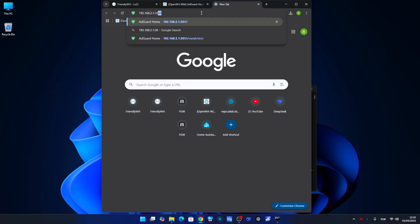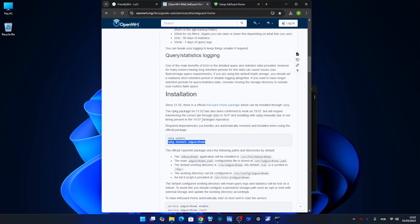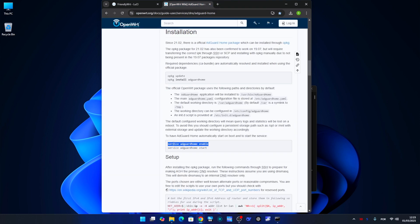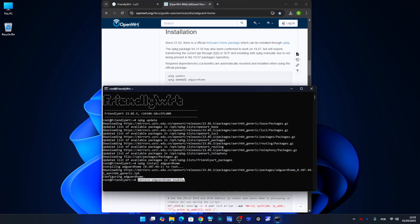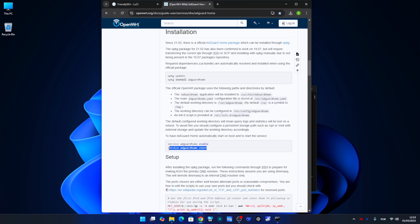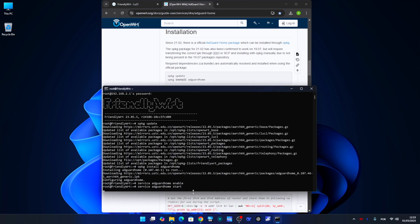If we go to our browser and put in the router's IP address followed by colon 3000, we'll find AdGuard Home ready for initialization. But let's go back to the installation page and add those two additional commands to ensure that AdGuard Home starts automatically after a router reboot. Just copy those last two, paste them, and that's it.